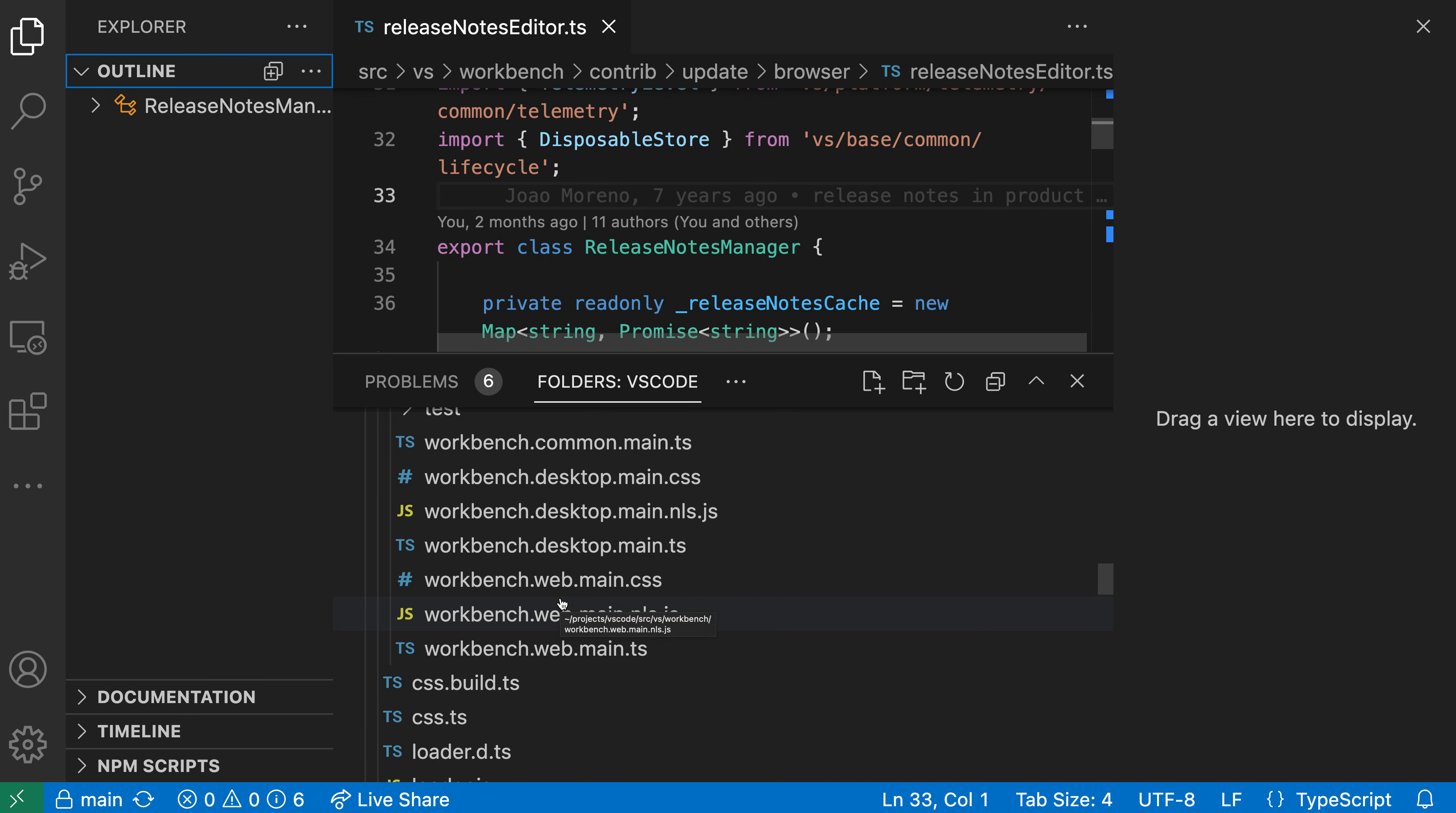As you can see, there's quite a lot of room for customization. Now, if you really mess up your views and just want to reset everything, you can always use the reset view locations command. So opening the command palette with control shift P or command shift P, I can say reset view.